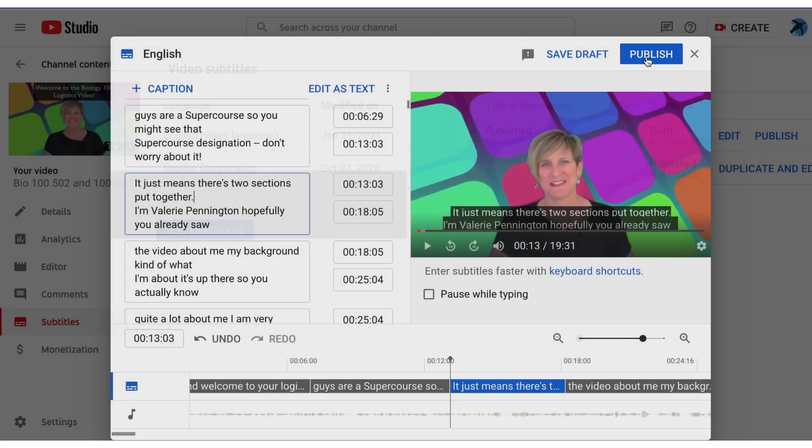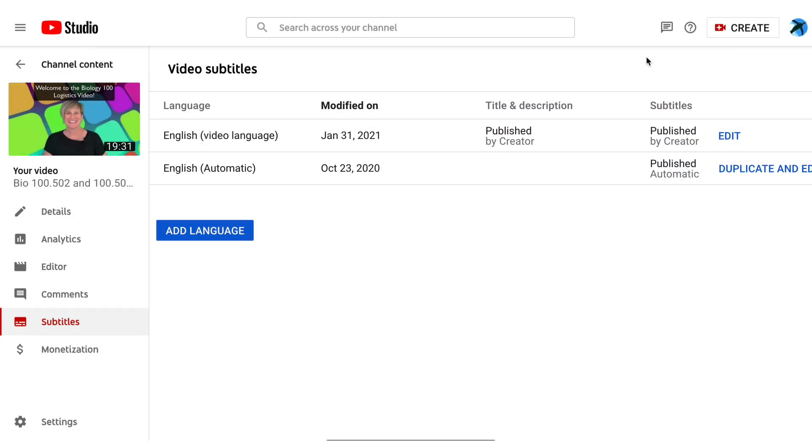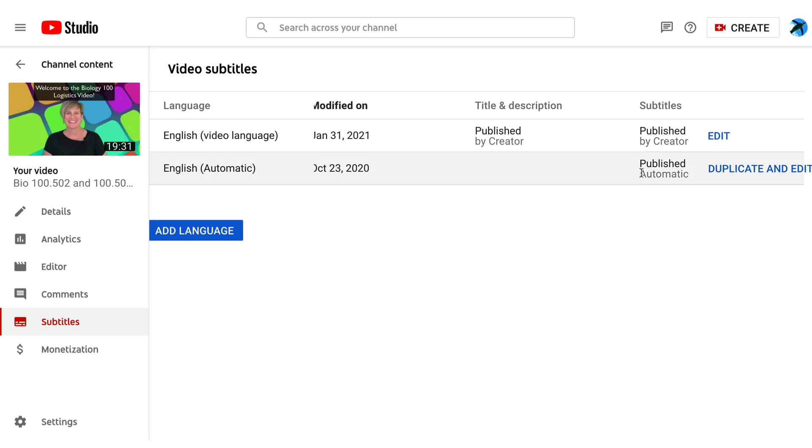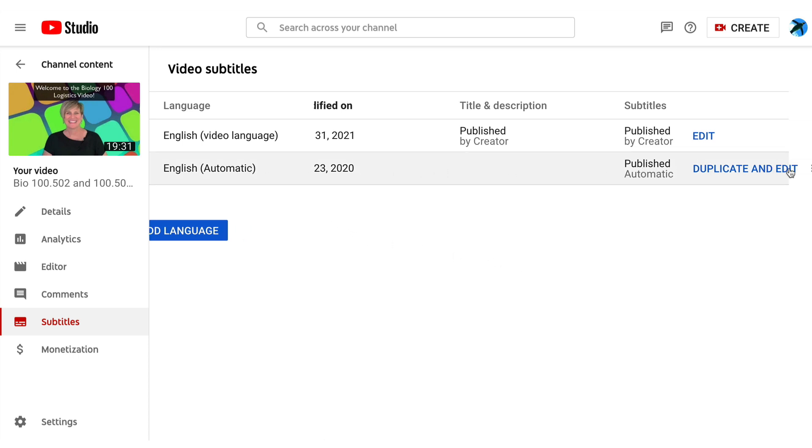Click publish and the last thing you want to do is make sure you delete the auto captions. Those are the automatic ones. It'll show duplicate and edit and to the right you can actually select delete.